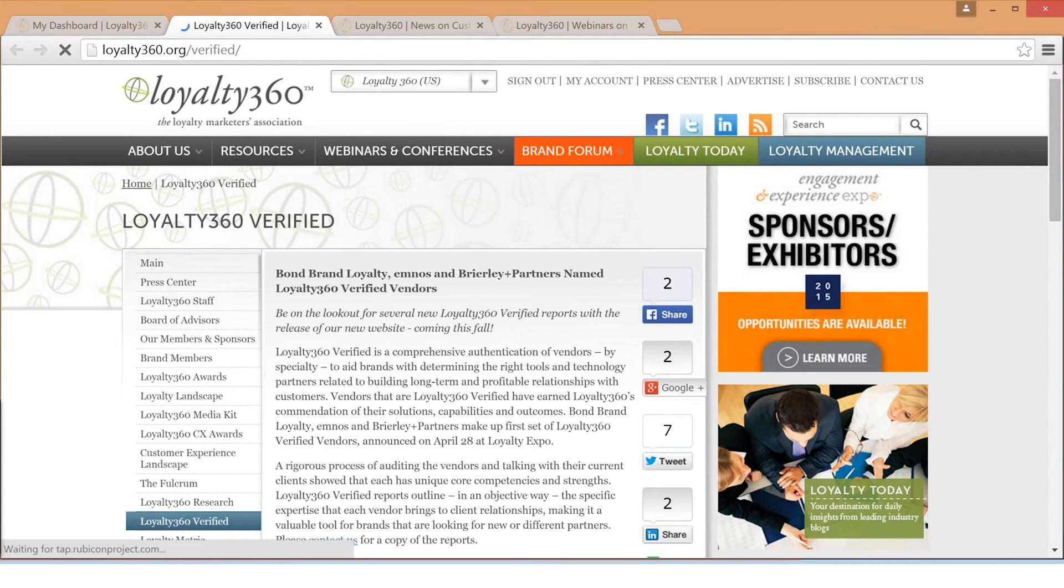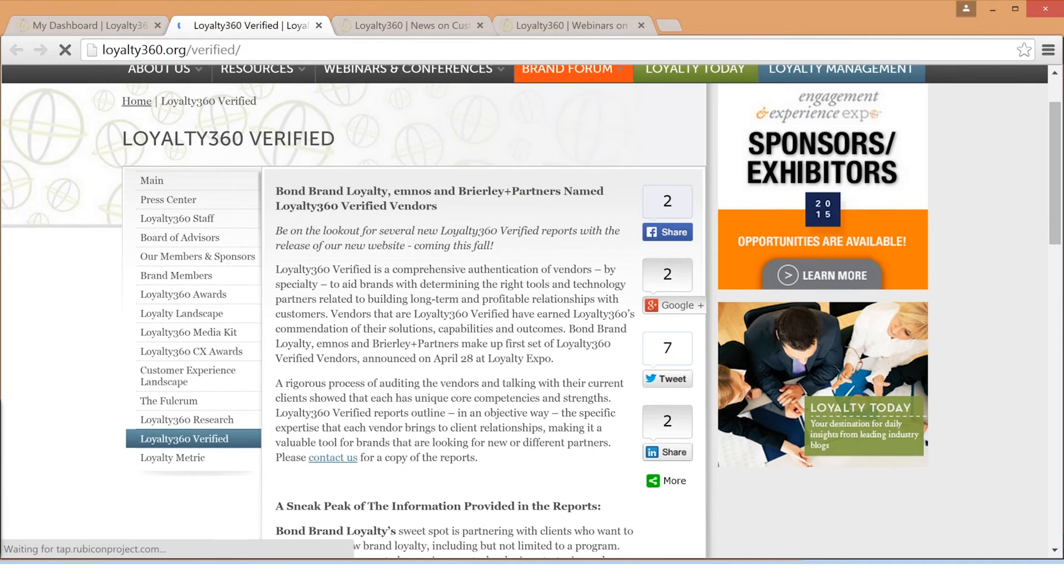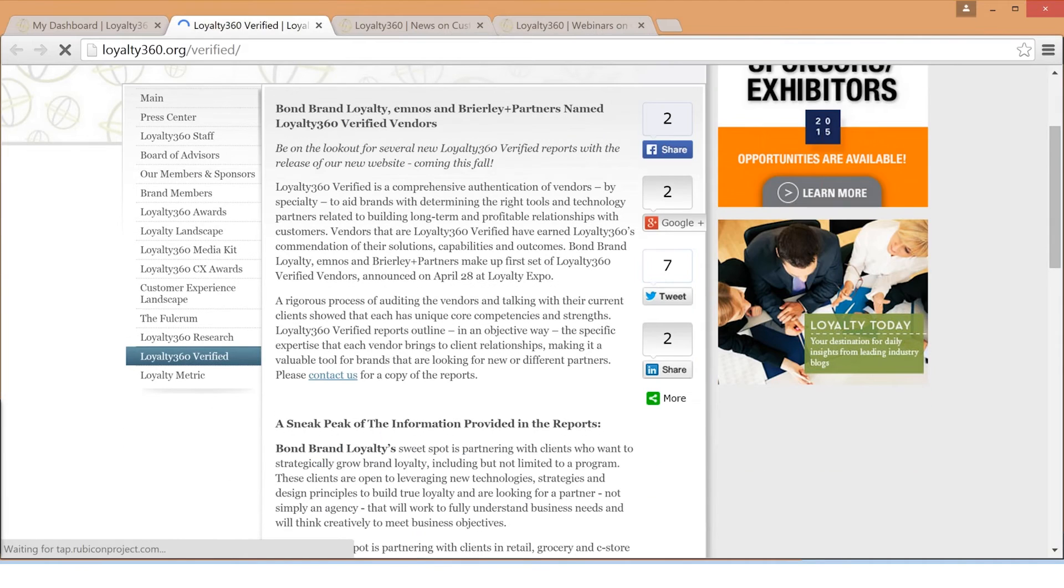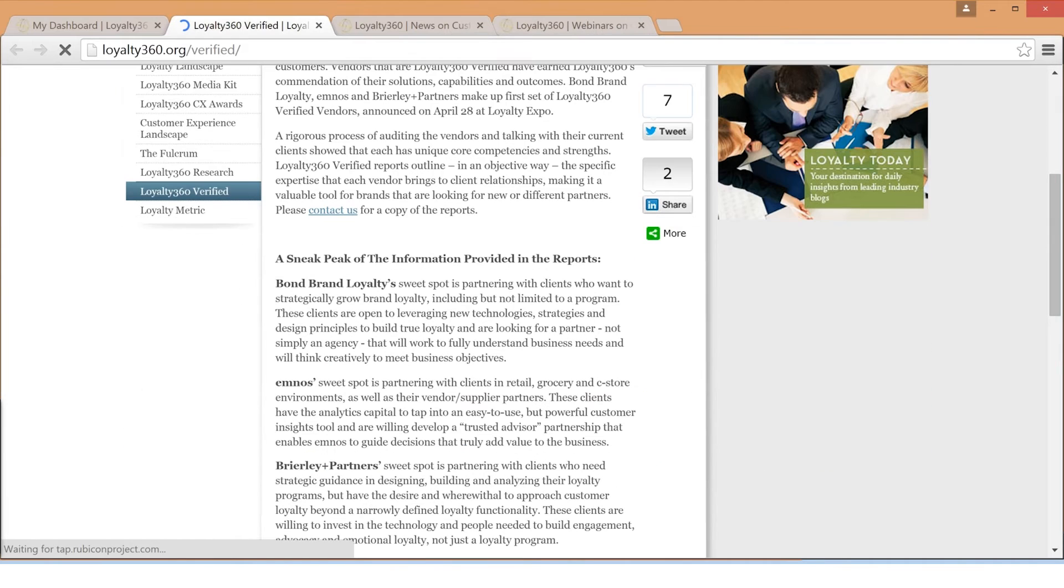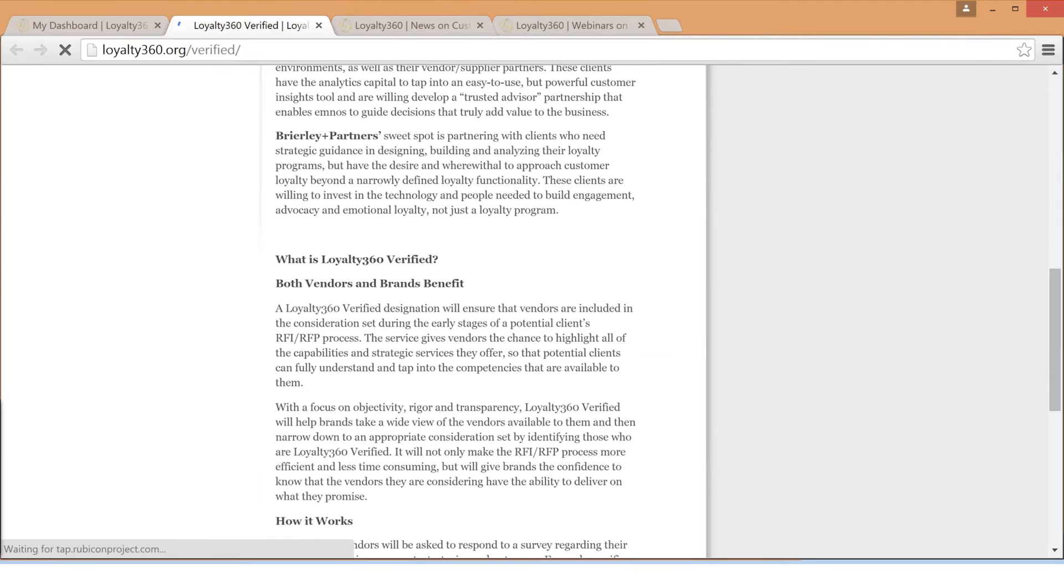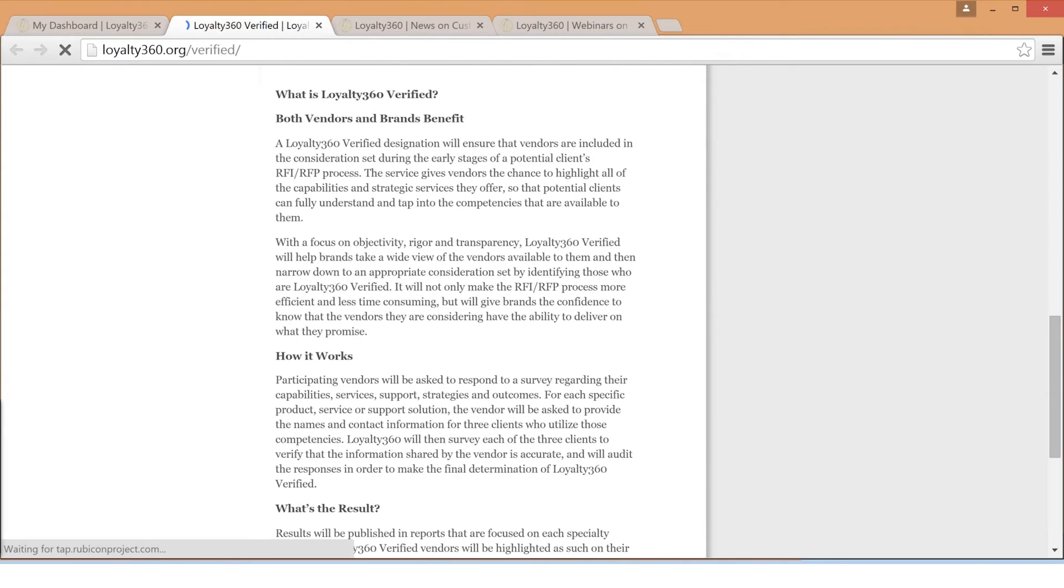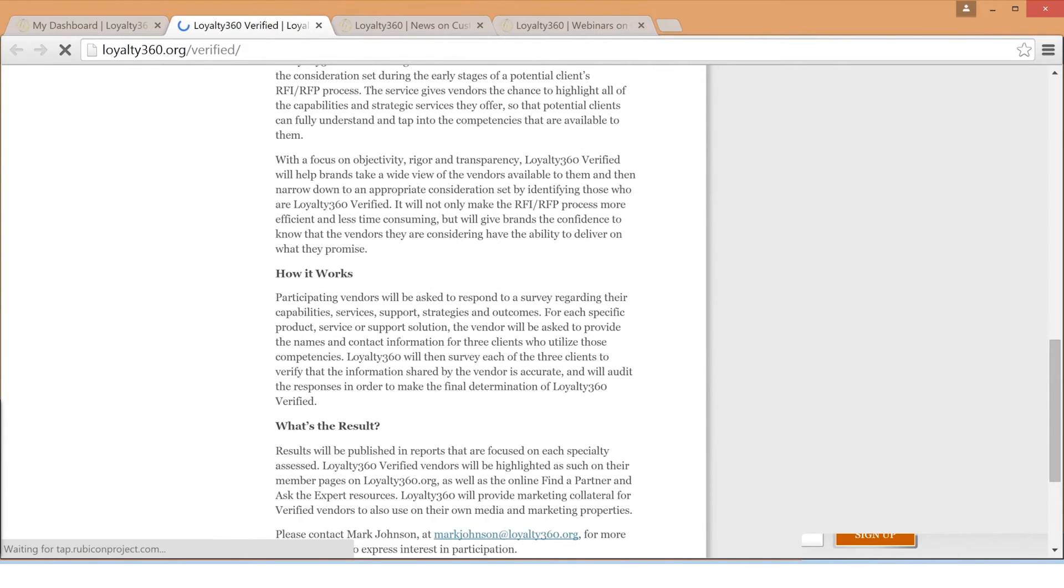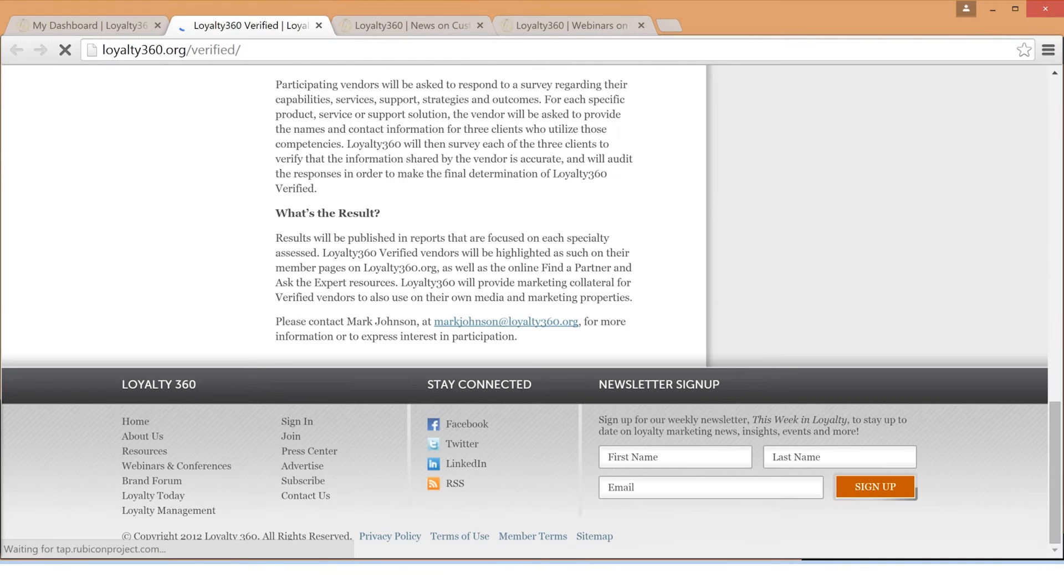Vendors that are Loyalty360 Verified have earned Loyalty360's commendation of their solutions, capabilities, and outcomes. Loyalty360 members will have access to these exclusive reports and valuable, unbiased insights.